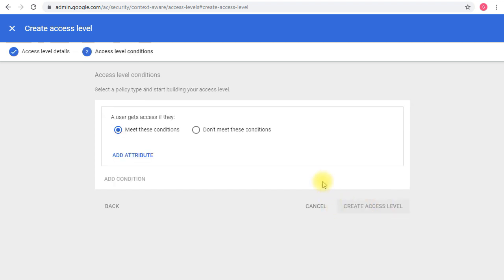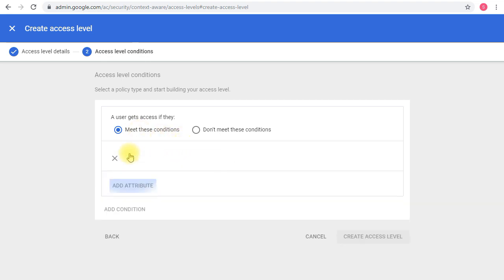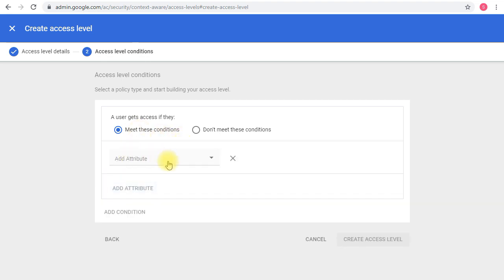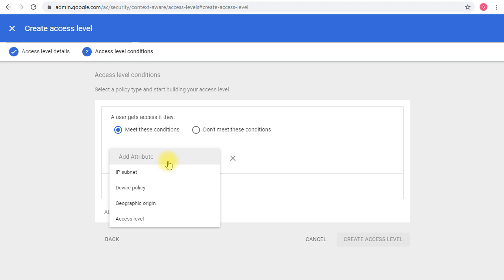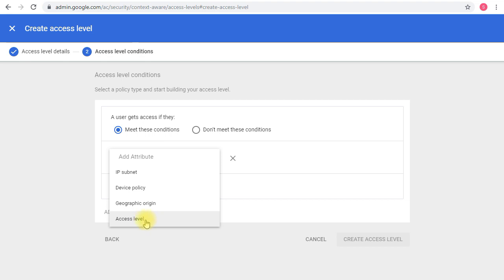This is where I mentioned that you have to decide whether you want to create the policy to not meet or meet these specific conditions or attributes. I'm keeping it simple here and just setting it to meet. Then I'm going to add an attribute. The attribute here is IP, device type, geographical, or access level. The access level means you can use another rule. But keeping it simple for the sake of explanation, I'm just setting it to be IP subnet.